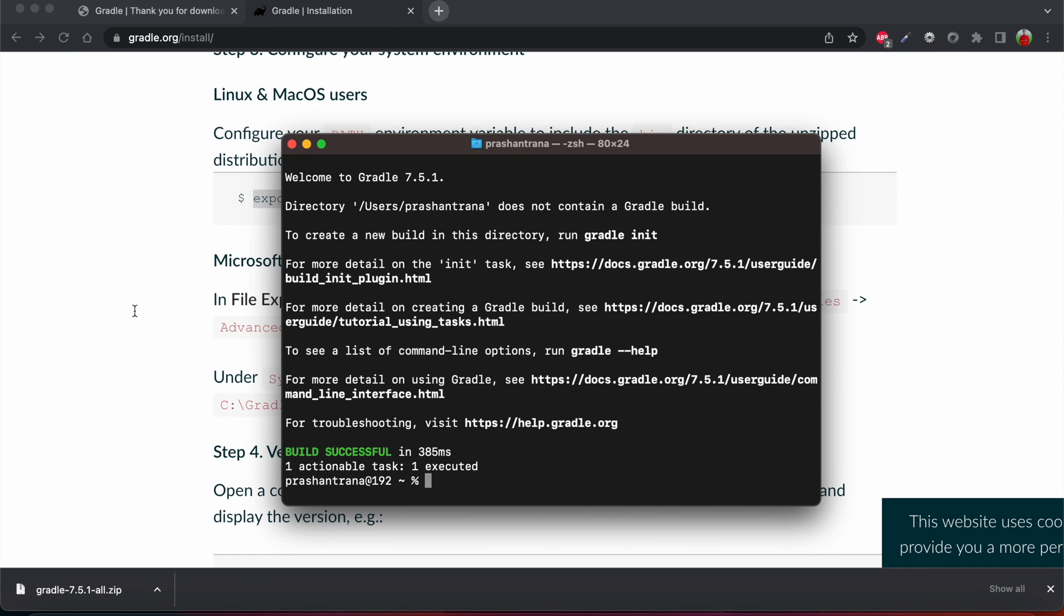I will be also providing you these all commands on the video description so that will be easier for you guys to just cherry pick those commands and just copy and paste it on your Z shell environment file or bash profile. Using these steps you can configure Gradle on your machine and just run your projects, be it Android Studio or Eclipse or IntelliJ. So that's it for today, thank you guys.